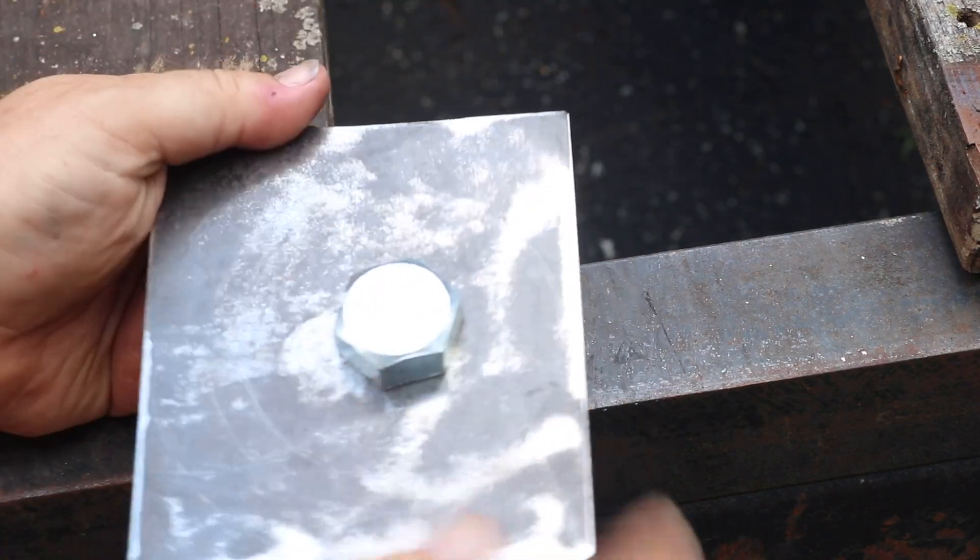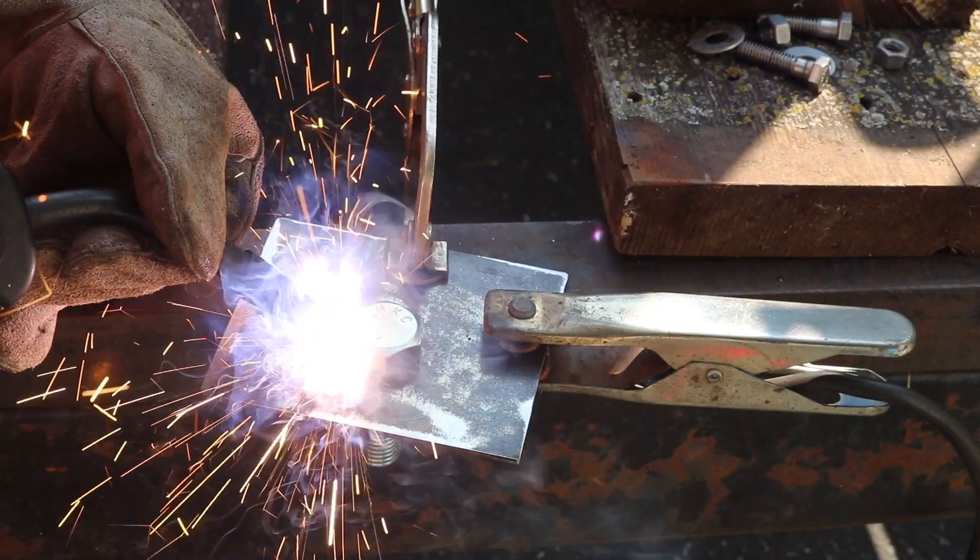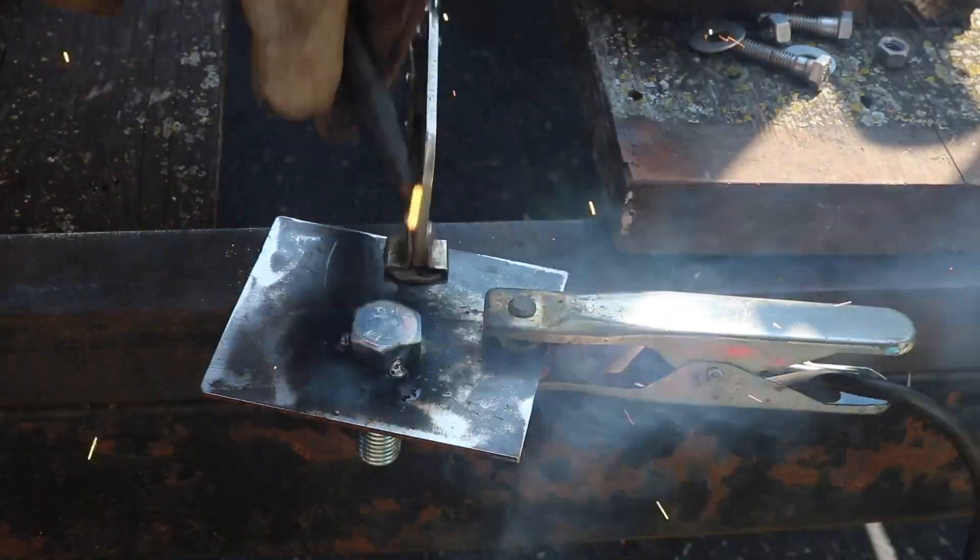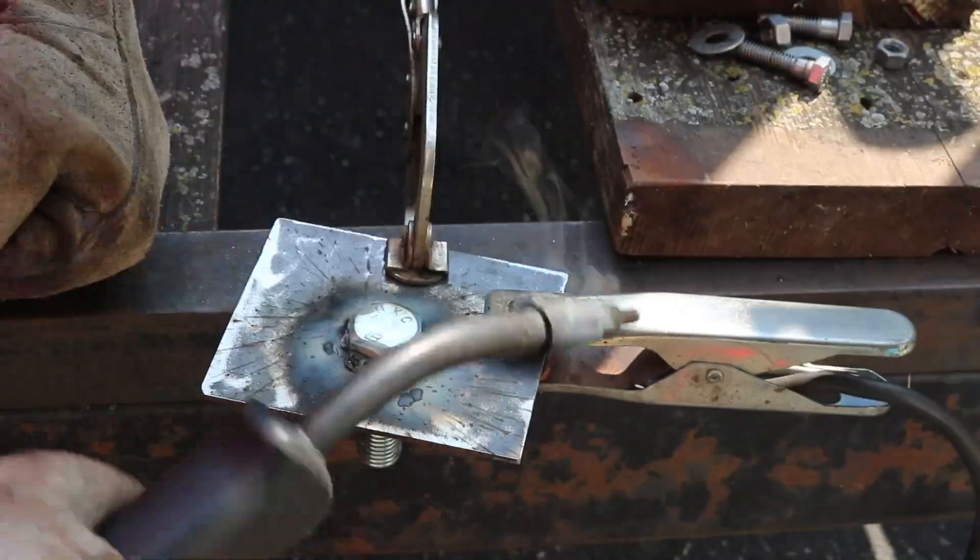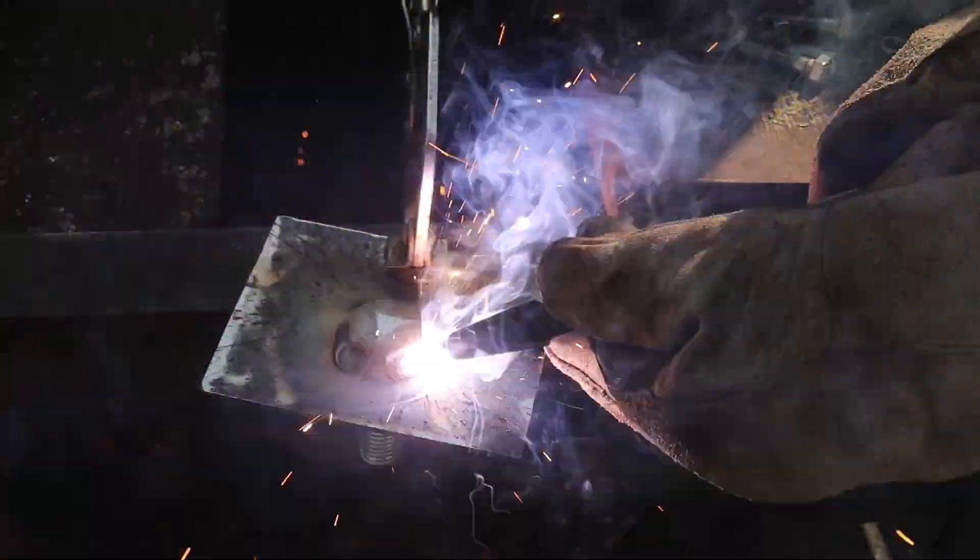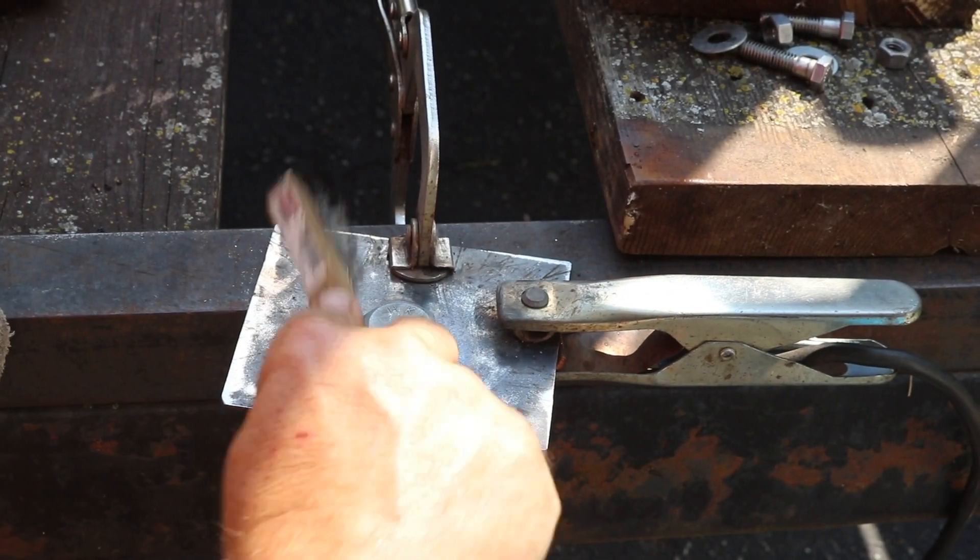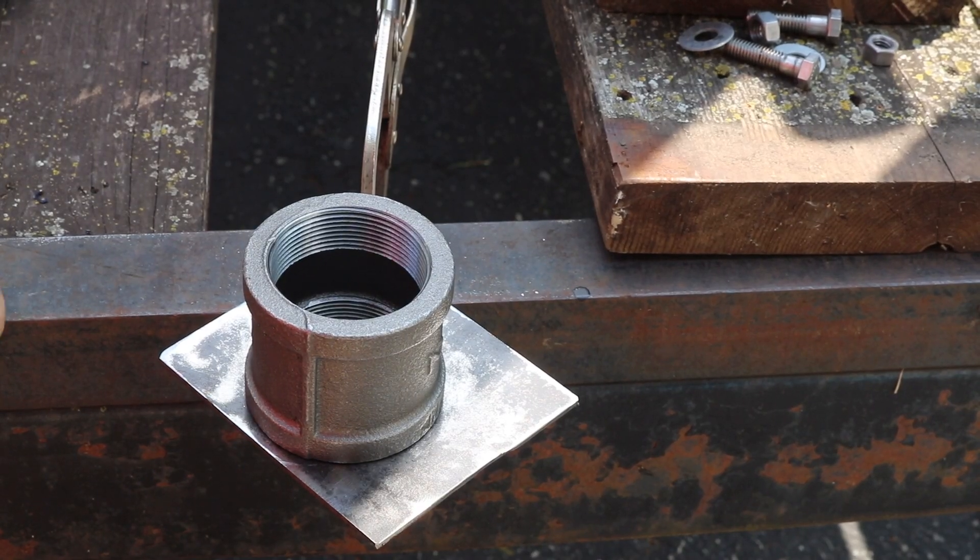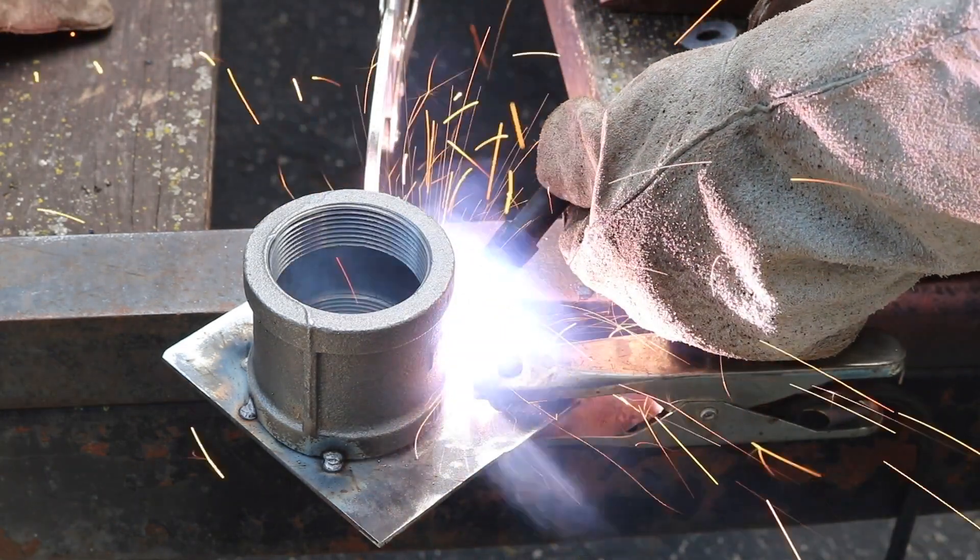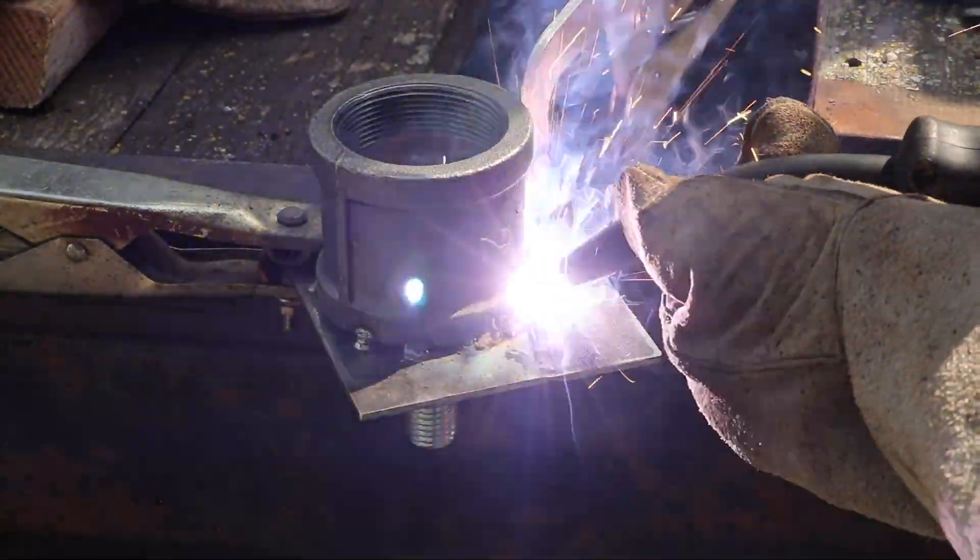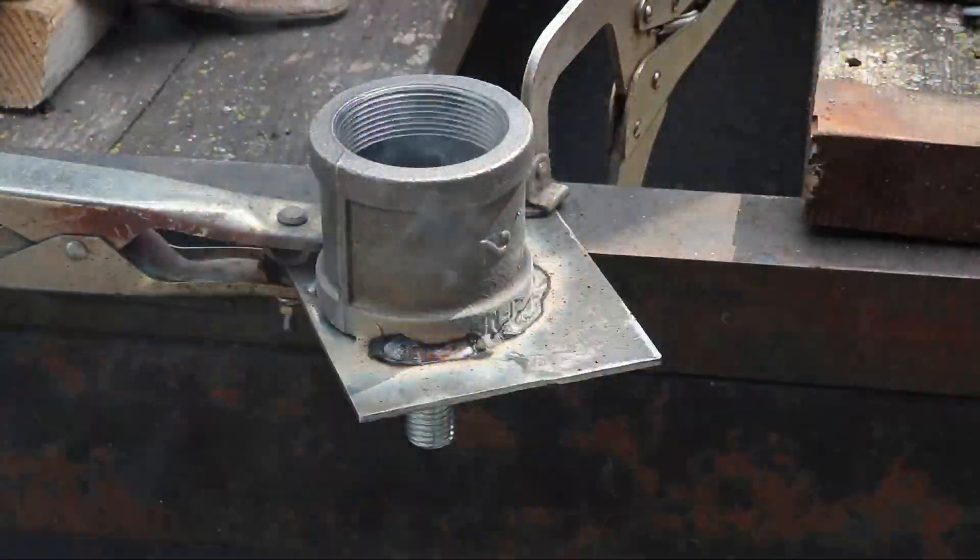I first tack welded the head of the bolt on three sides, and then I went back and made full welds all the way around the head of the bolt to the metal plate and cleaned it up with a wire brush. I set the pipe coupler centered around the head of the bolt, made a series of tack welds around the pipe coupler, and then finally made a complete weld bead all the way around.